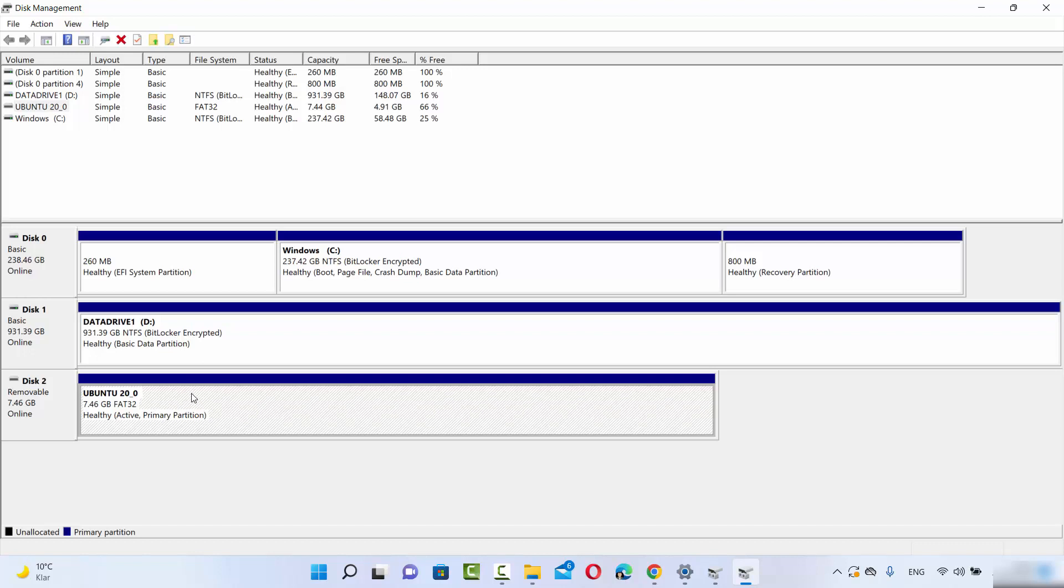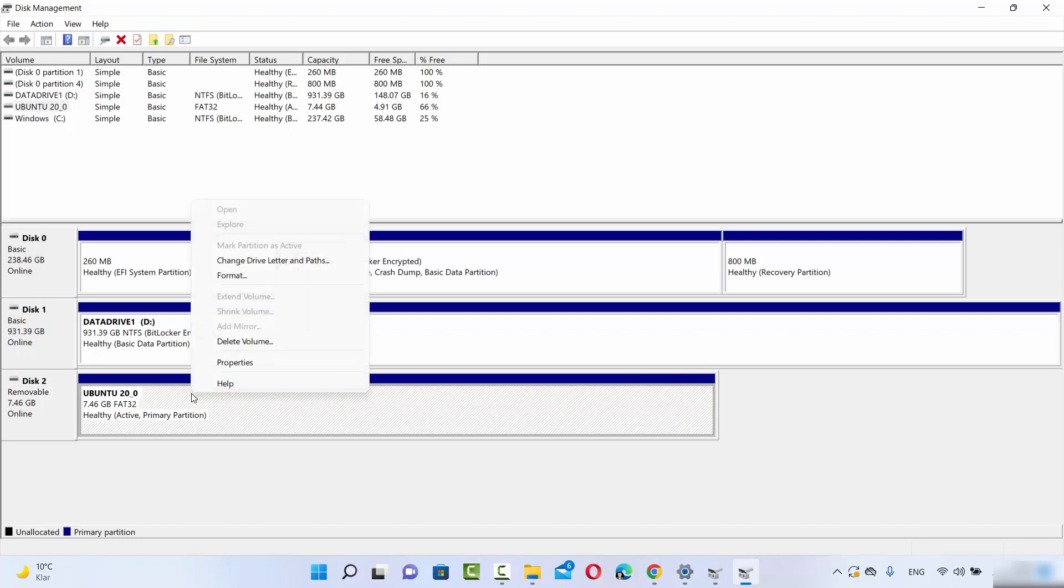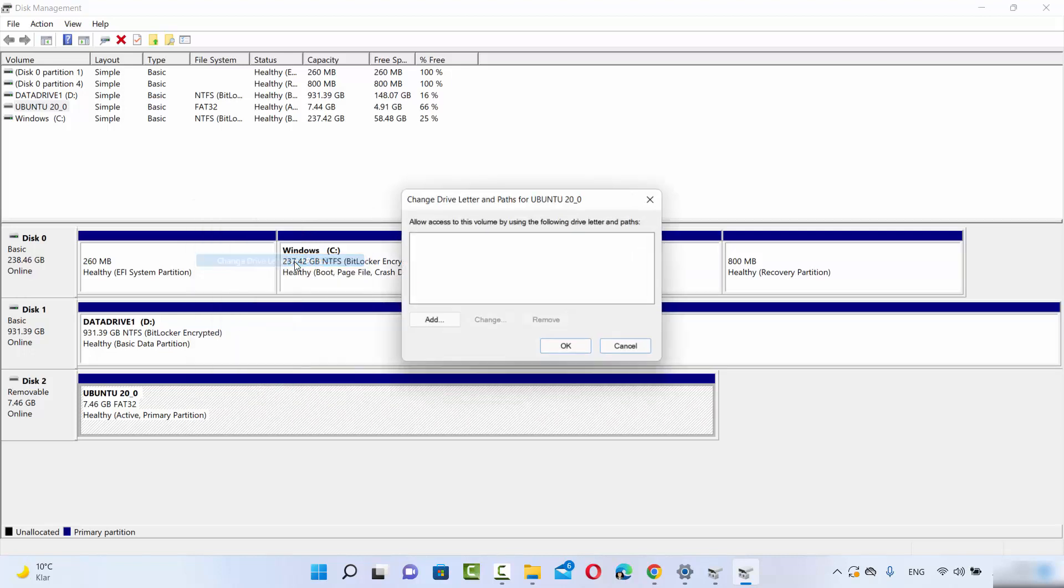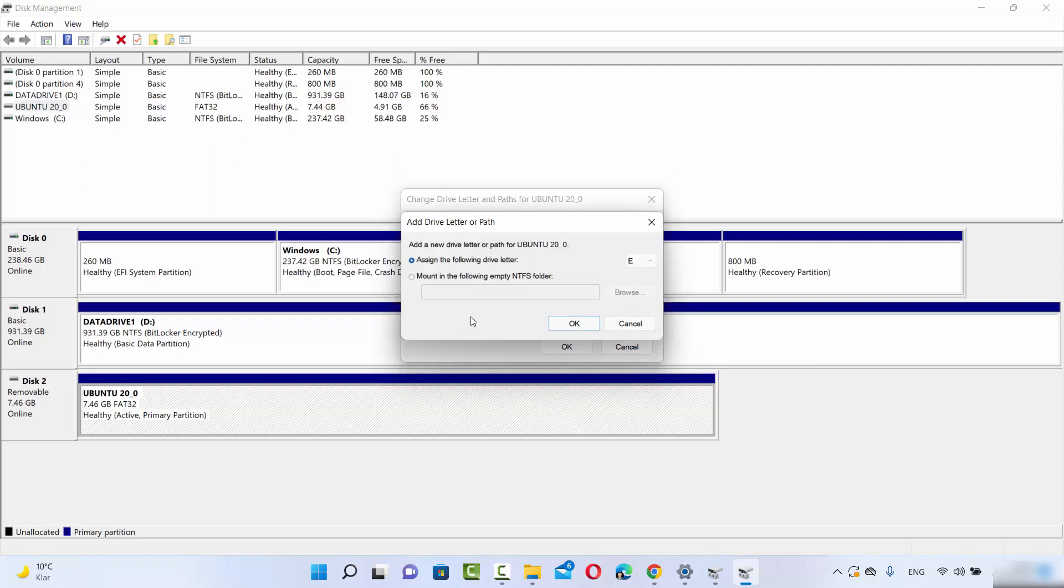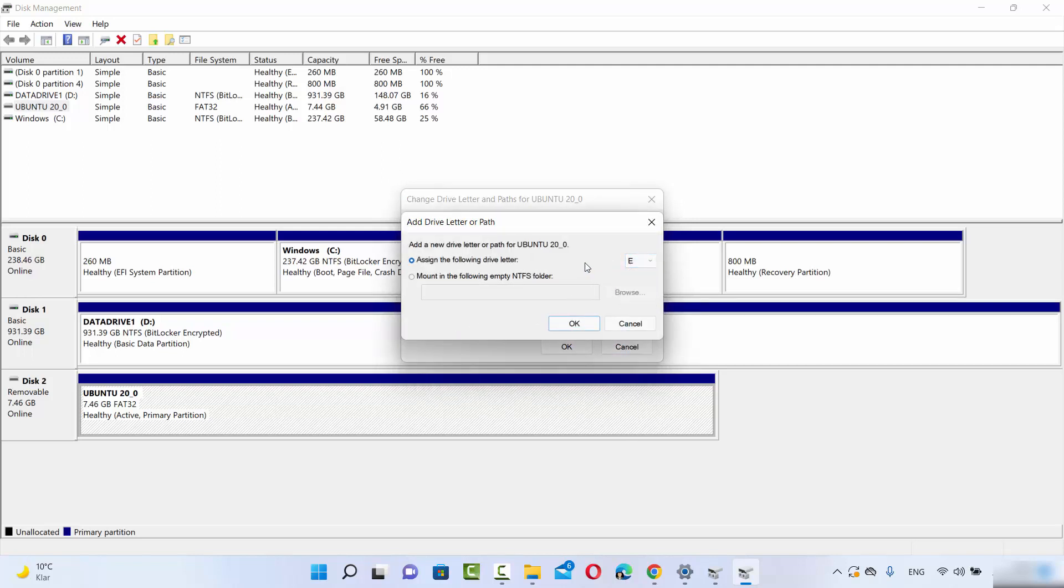Right-click on the USB drive and click on 'Change Drive Letter and Paths.' Right now, there's no letter assigned to this drive, so let me assign one. Click on Add and then choose any drive letter. I'm going to leave this as the default which is selected by Windows 11.